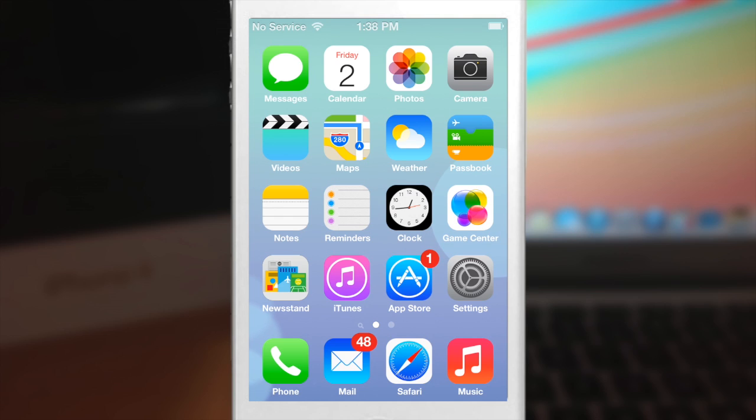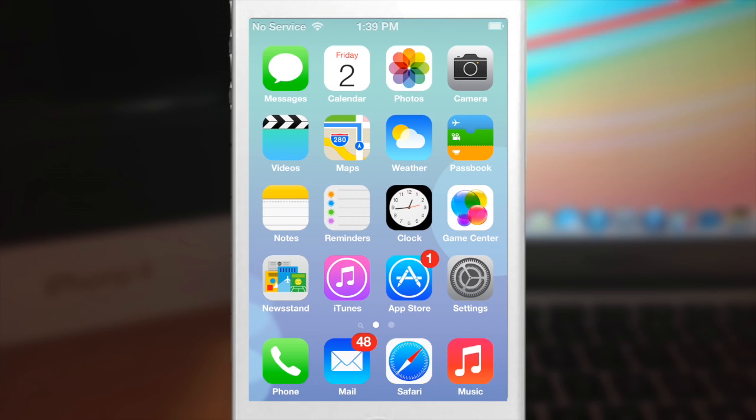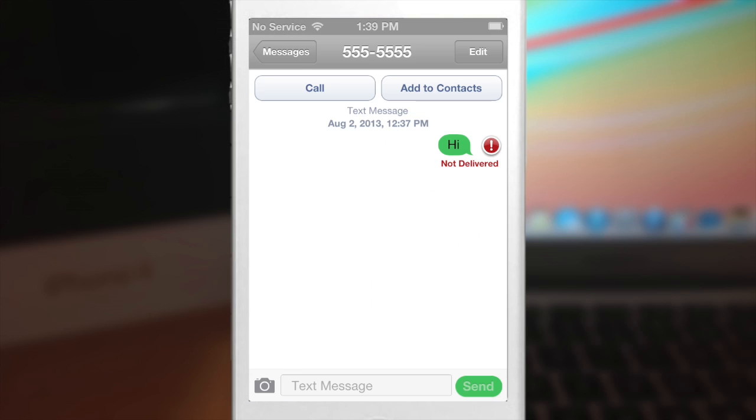So let's go ahead and start looking at everything that all these tweaks do. So as you can see right here on my phone, it looks quite a bit like iOS 7. I mean it even has some in-app features as well. If we go ahead and tap on the messages app, you'll see that it gives you this iOS 7 look as well.